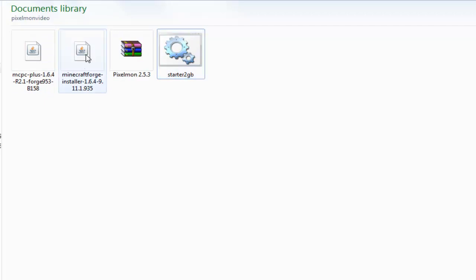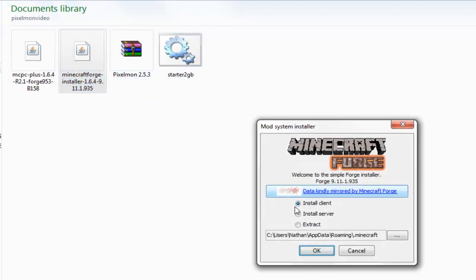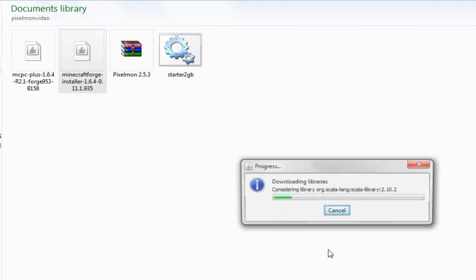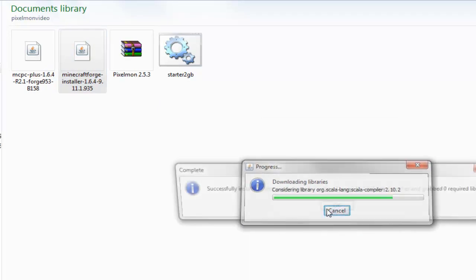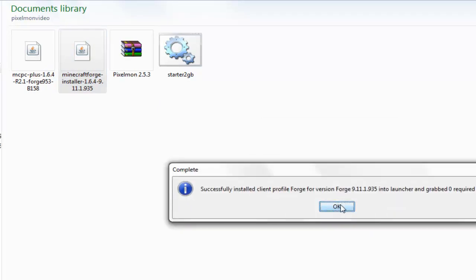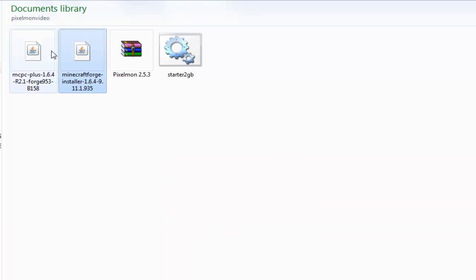I've got them already downloaded, they're all here, so your files will look like this. Basically you want to start off by installing Forge, so double click the Forge one, then install it where it says, it'll just install it into your Minecraft folder, and that'll be that set up.